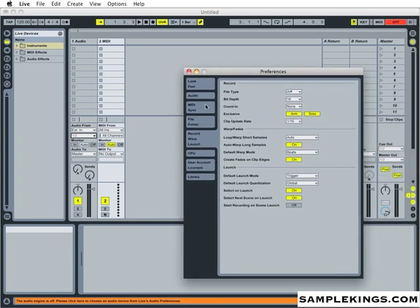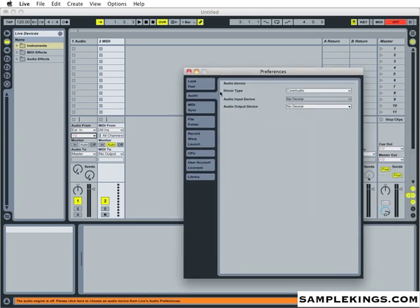I'm going to go to Audio and set up my audio preferences now. Now always when you start your computer, of course you're going to have your interface plugged in. Then you'll start your interface, turn that on, then turn your computer on, and then of course launch Live. So that's why we're going to see it right now.